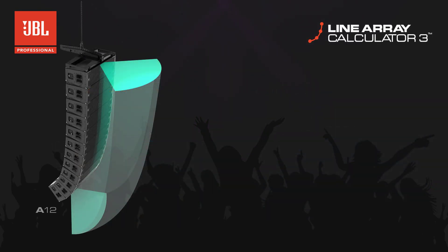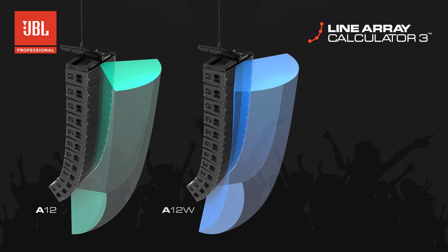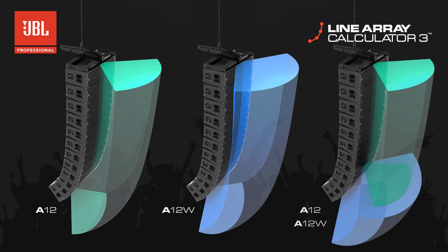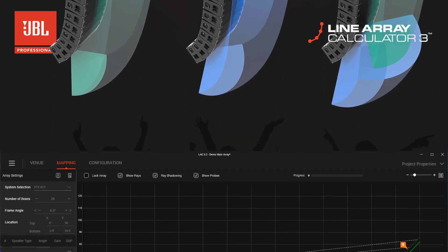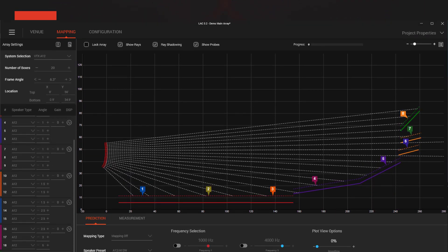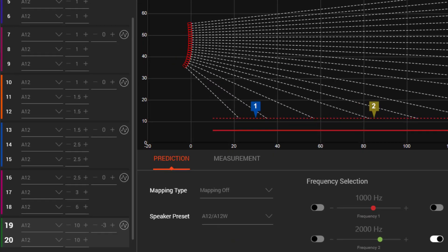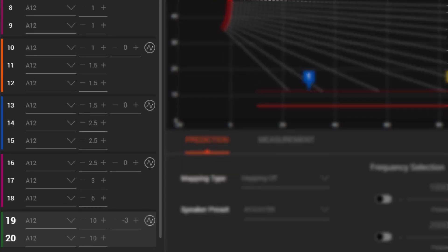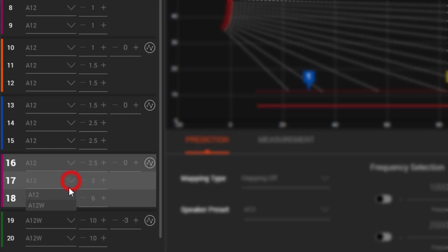The VTX A12W can be used in a standalone array or in combination arrays with the 90-degree A12s. To select an A12W, first select the VTX A12 in the system selection menu, and then use the speaker type drop-down boxes to construct the exact configuration needed. Note that an A12 and an A12W cannot be used as part of the same circuit group.